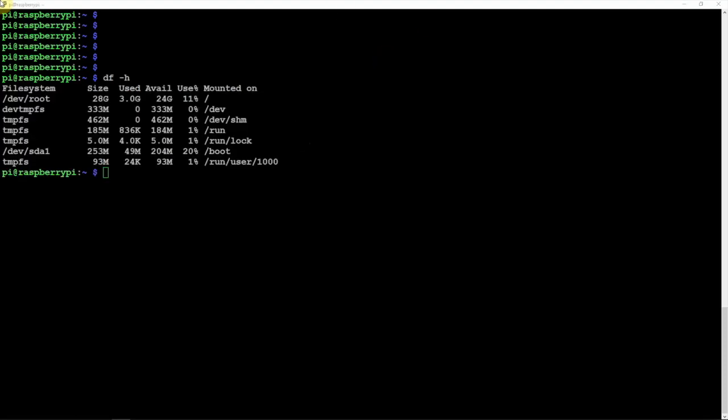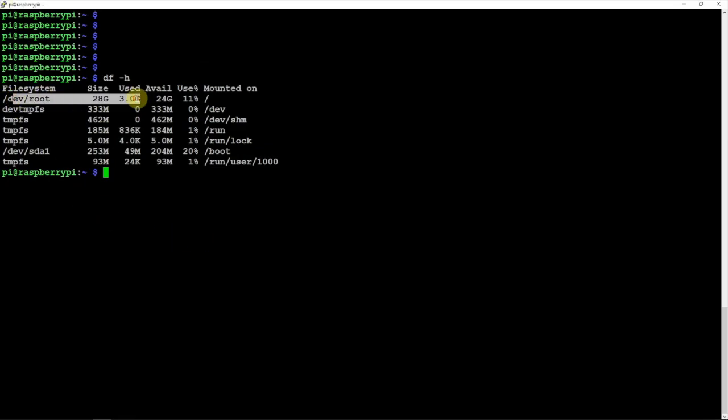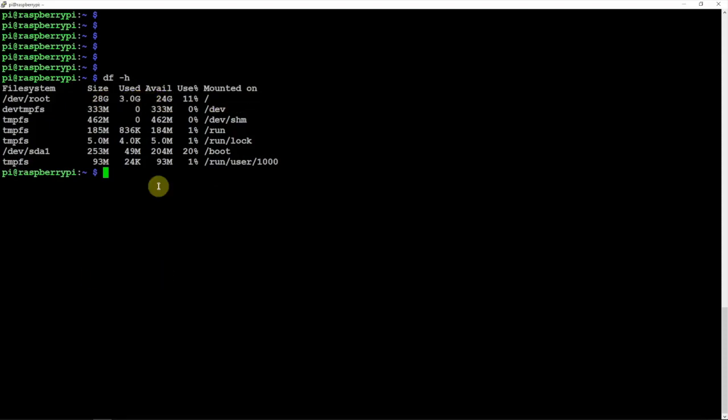Alright, so now we're back up and we're SSHed into the new image. And as you can see here, we're at devroot, 28 gig, 3 gig used, 24 available. I'll throw a link in the description to my website for the command.